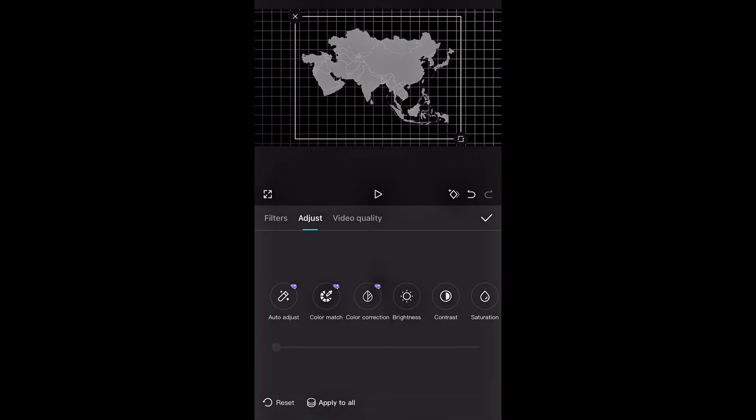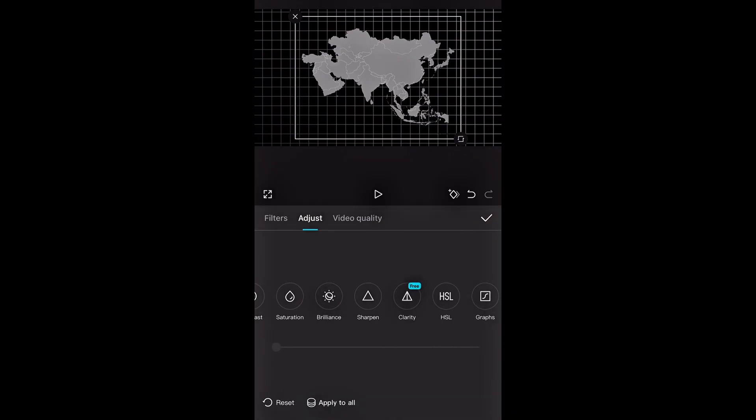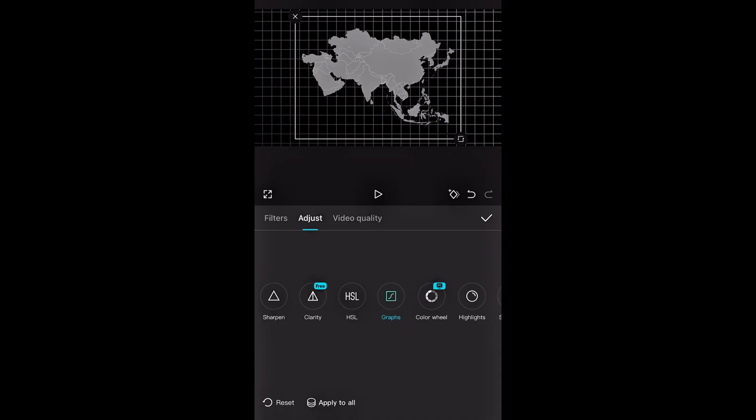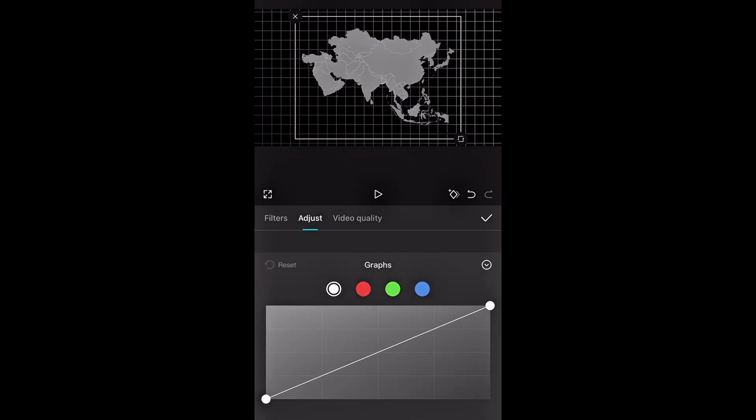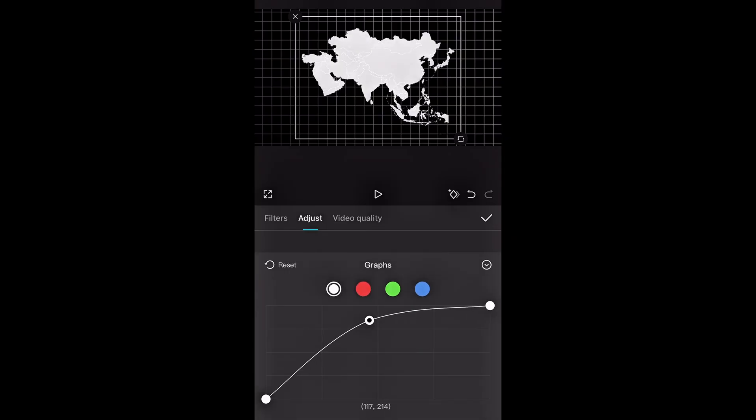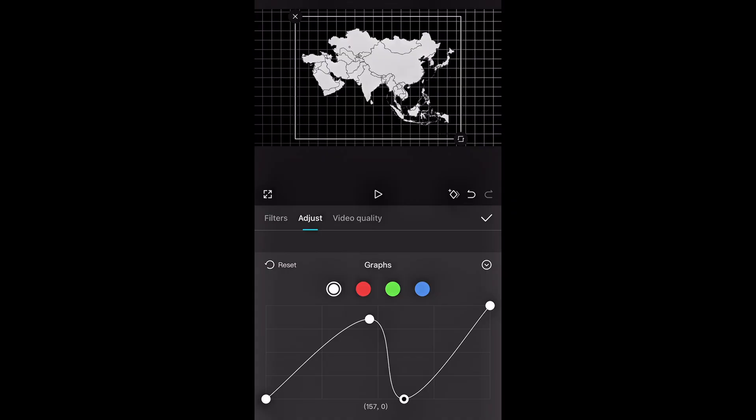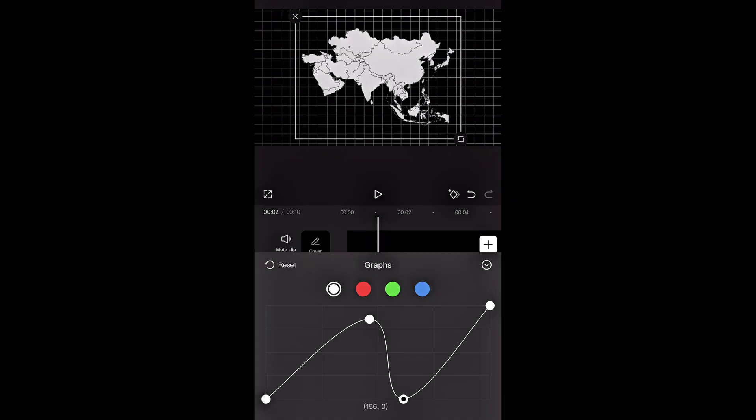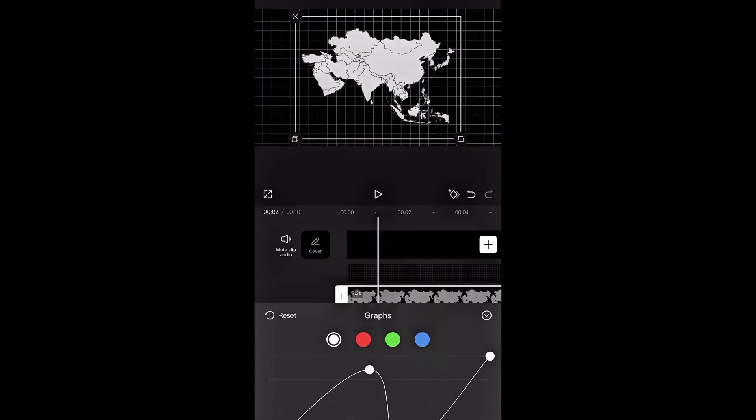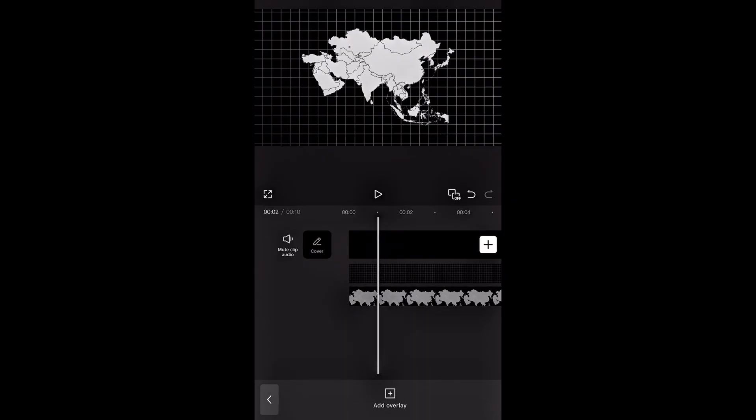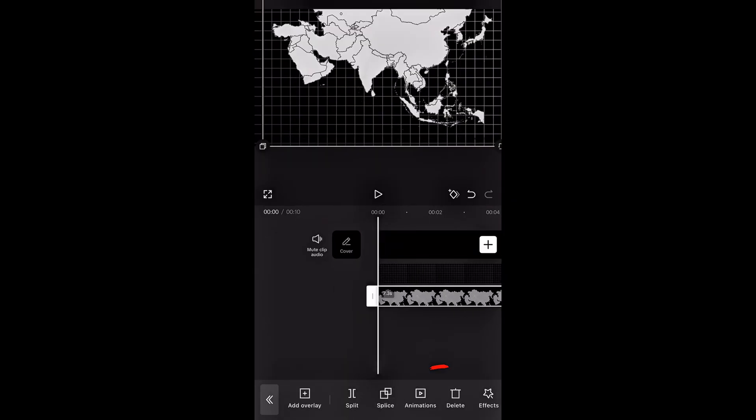This map looks a bit dull, so to change the colors, I'll scroll to the right and tap on adjust. Then I'll go into graphs and tweak the colors just like I'm doing here. This looks great now.